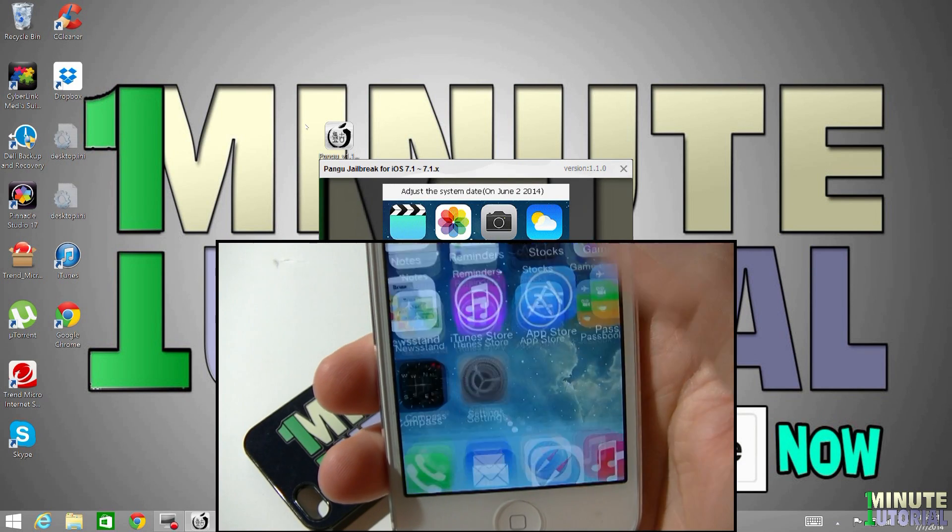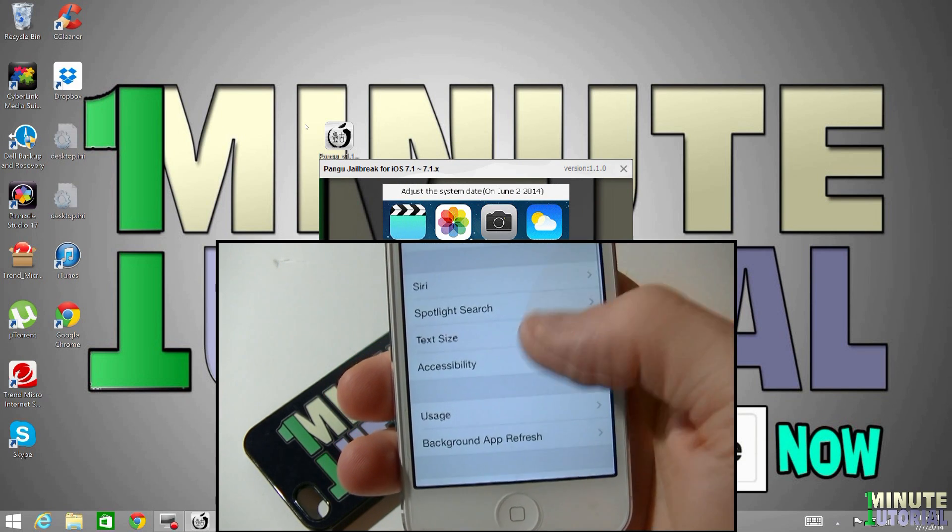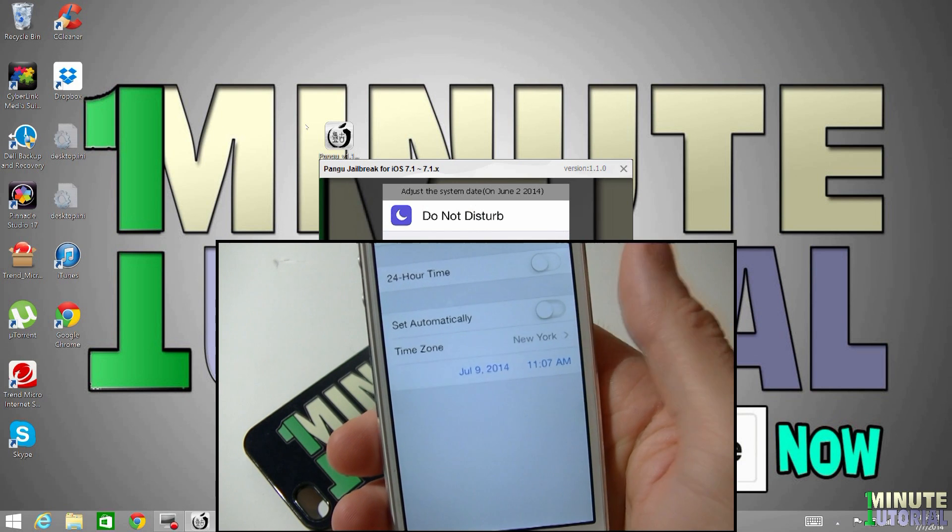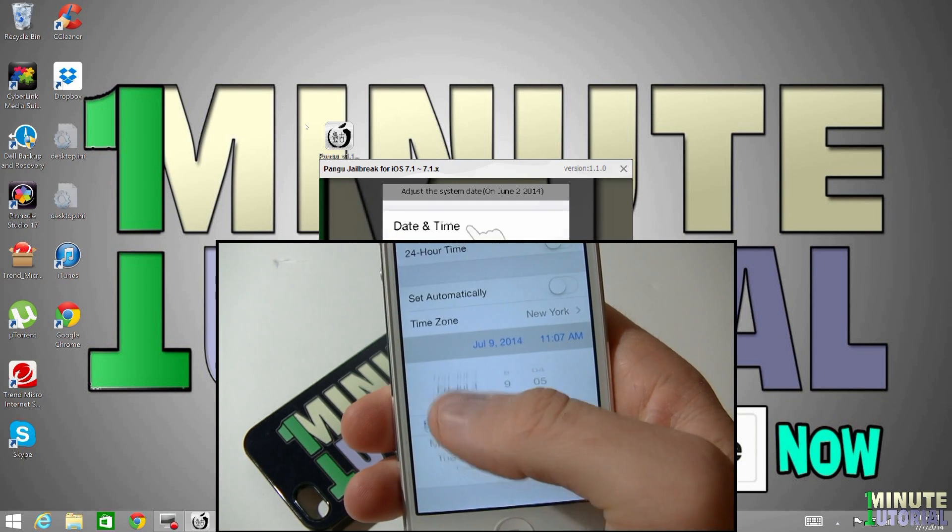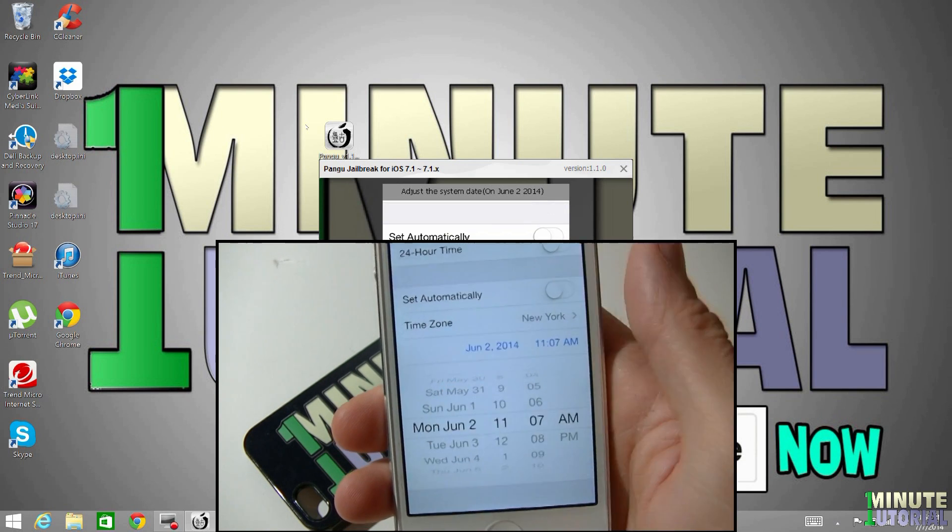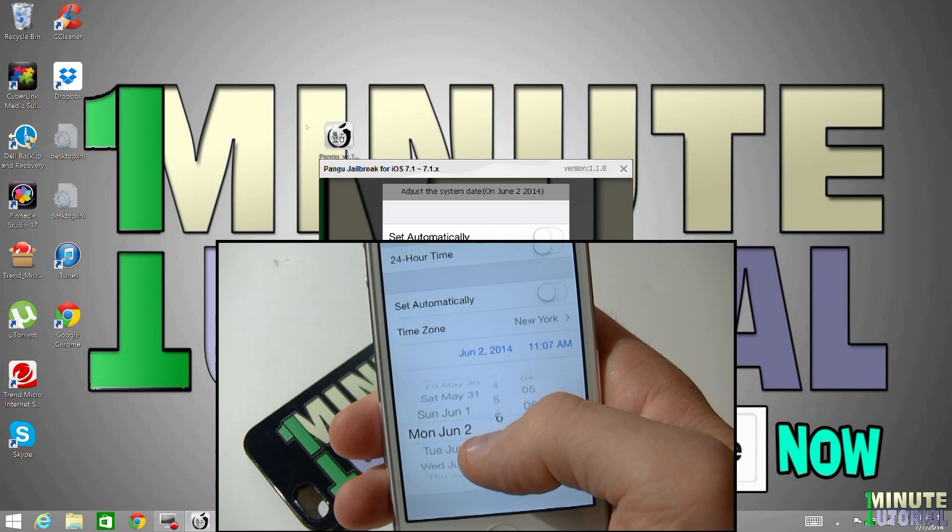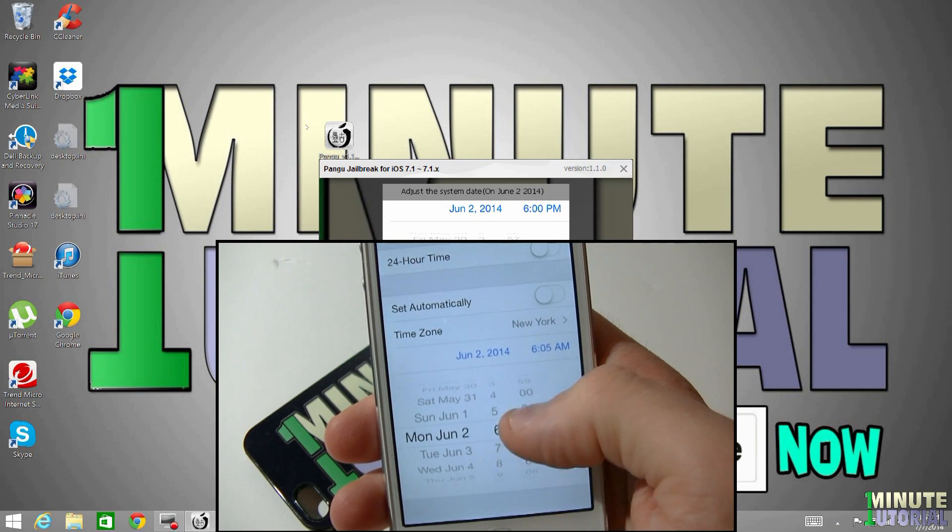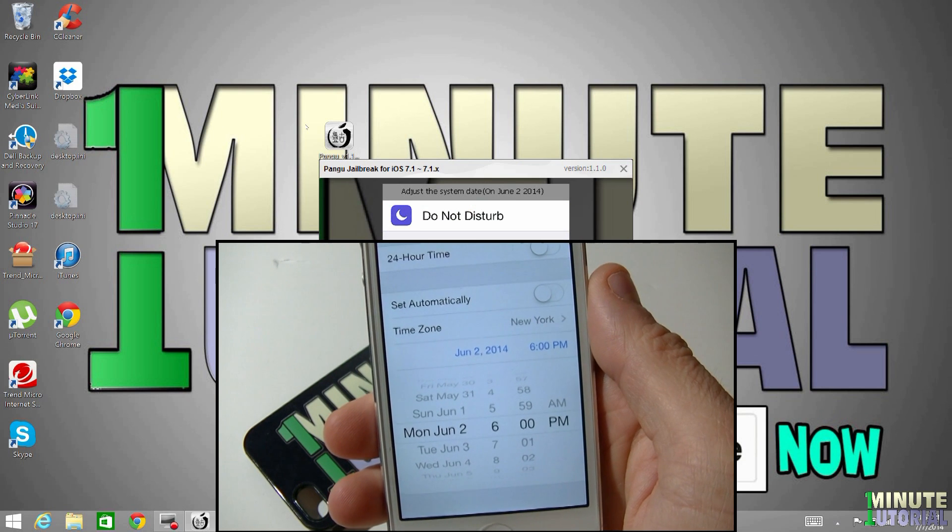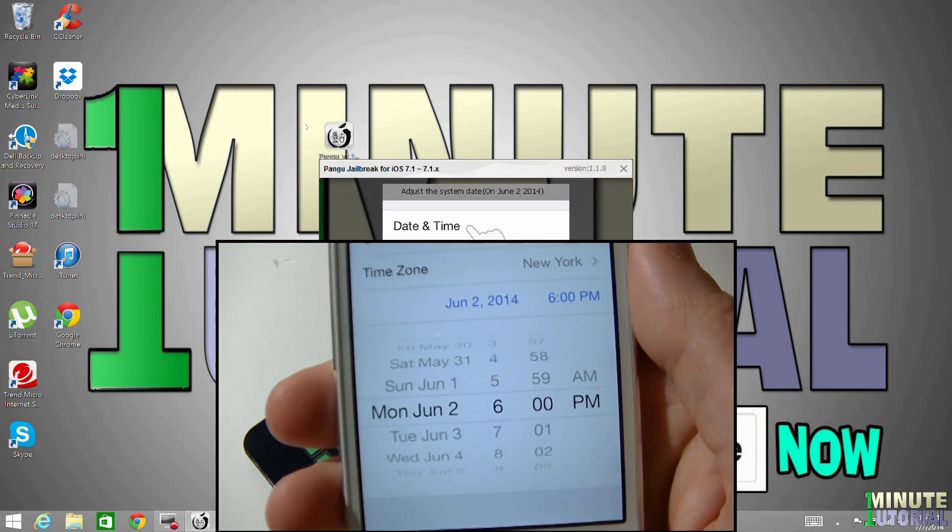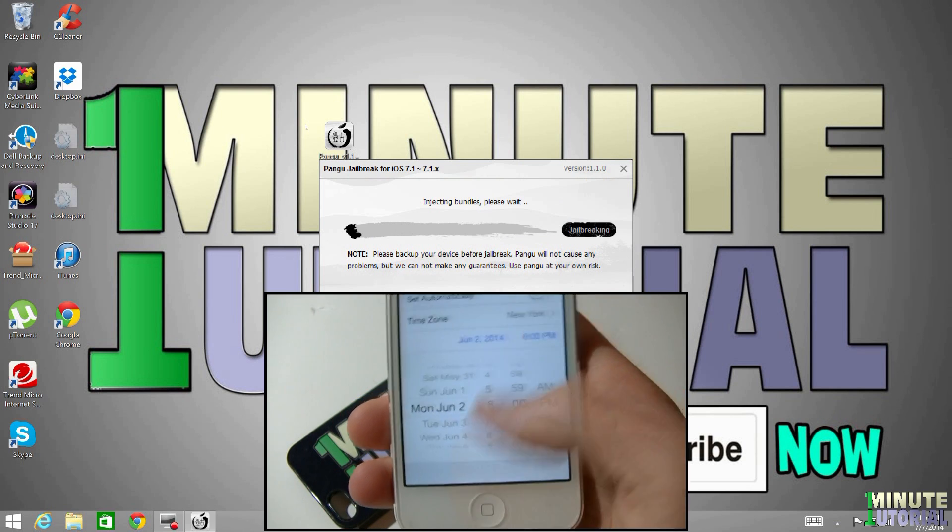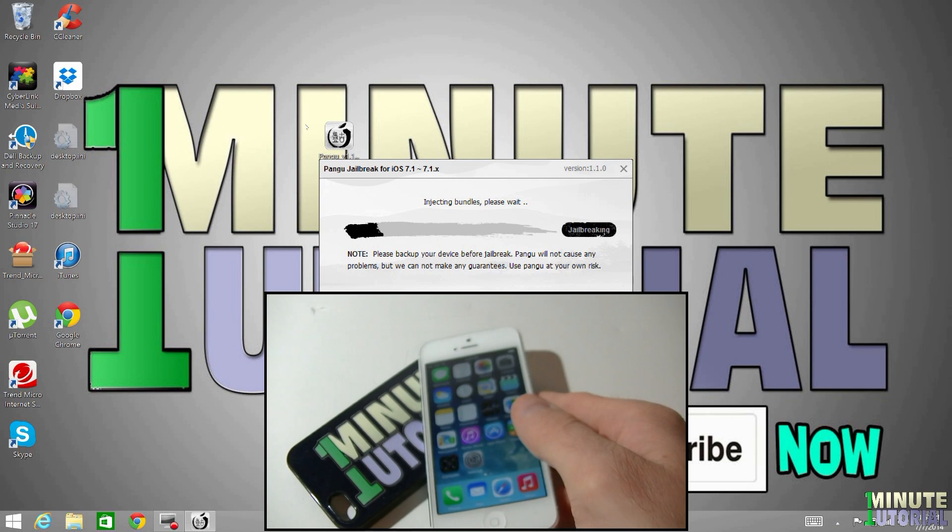Wait for Pangu to recognize your device and then click jailbreak. Now, on your iDevice, go to settings, click general and scroll down. Click date and time and switch set automatically to off. Click on today's date and change the date back to June 2nd, 2014, 6 p.m.